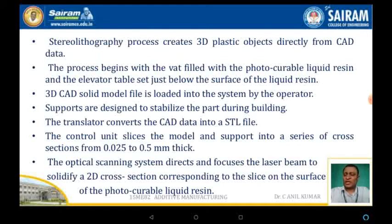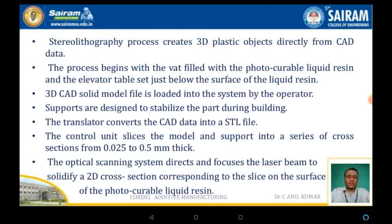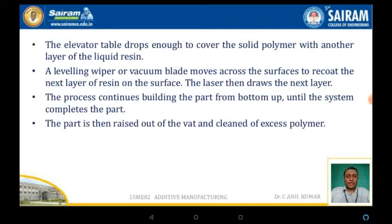The 3D CAD file is converted into an STL file. Supports are designed to stabilize the part during the building process. The translator converts the CAD data into an STL file, and the control unit slices the model and supports into a series of cross-sections 0.025 to 0.5 mm thick. The optical scanning system directs and focuses the laser beam to solidify the 2D cross-section corresponding to each slice.